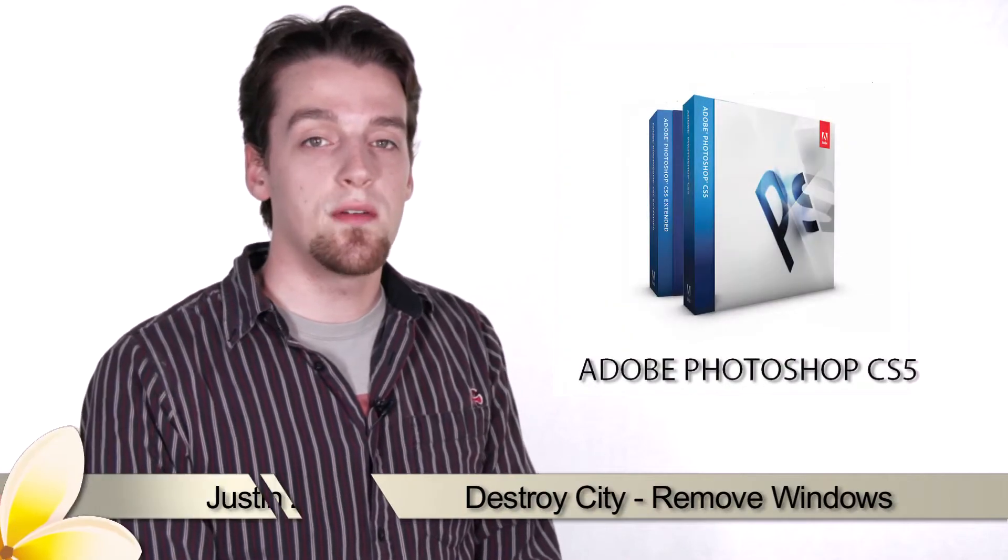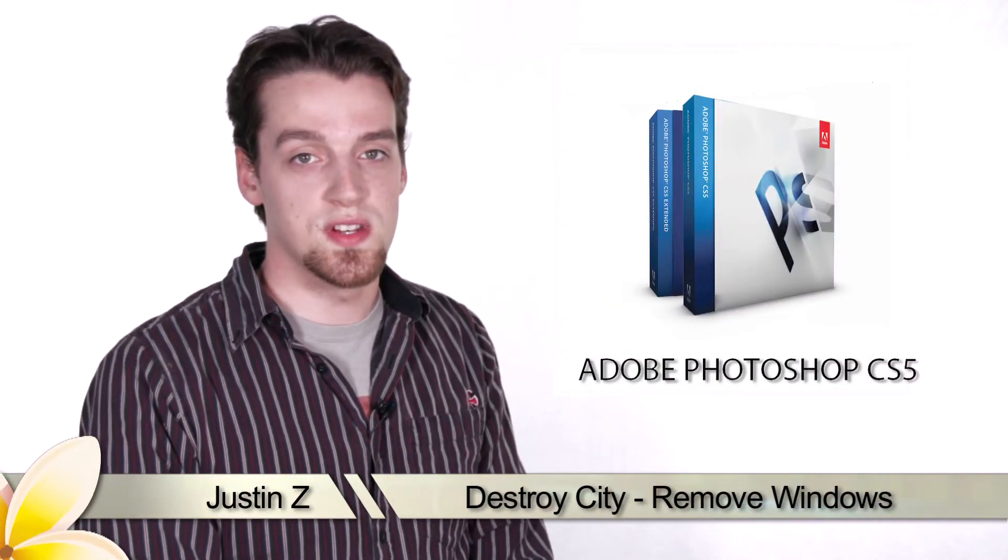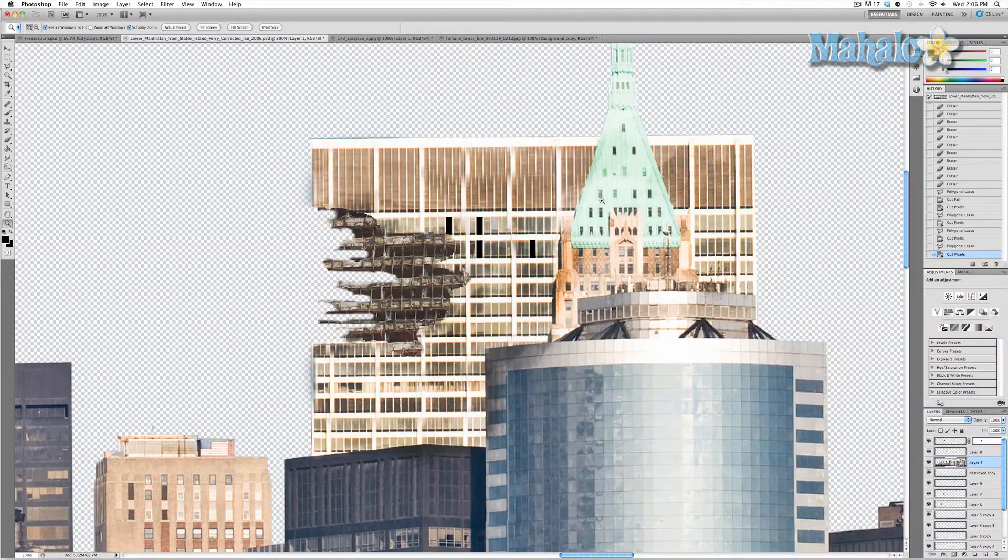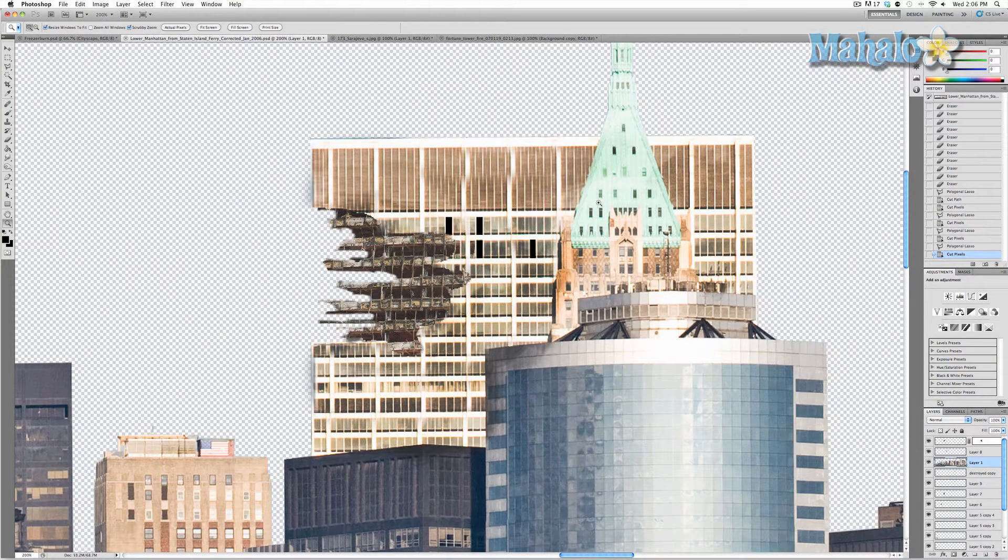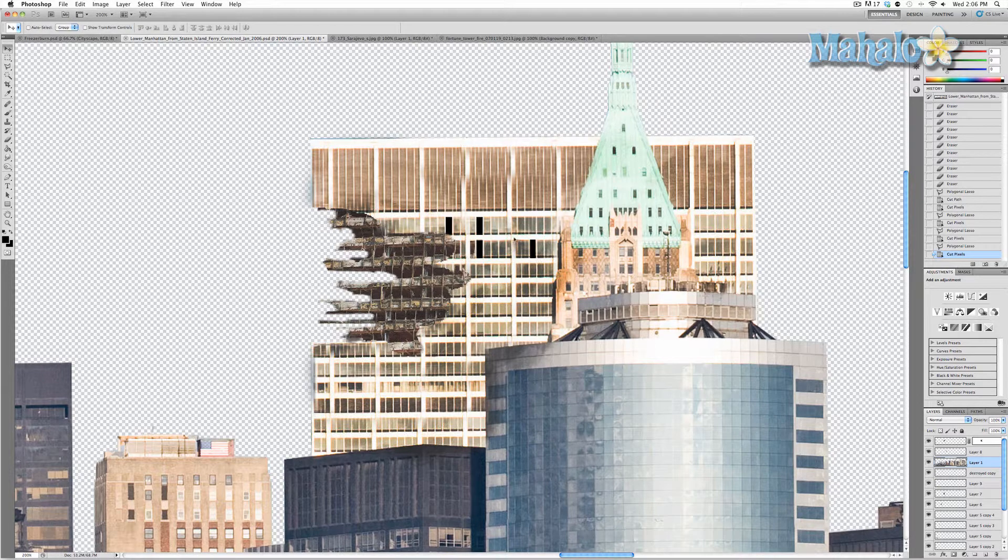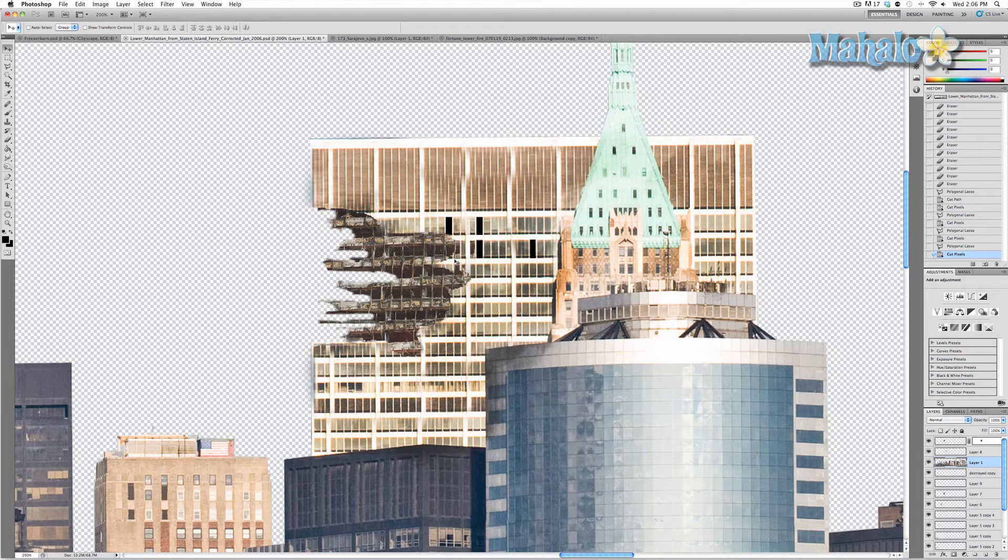Hey guys, here's another step for the movie poster series. As we're continuing to build our destroyed building, which is a bit of an irony, the next step we want to take is we want to destroy some windows.